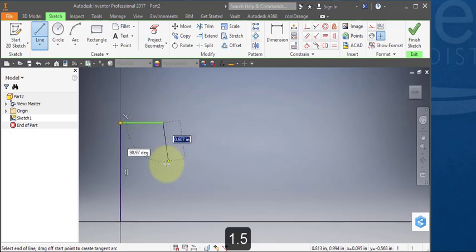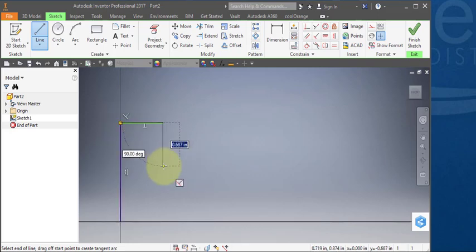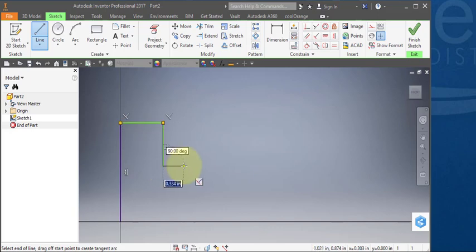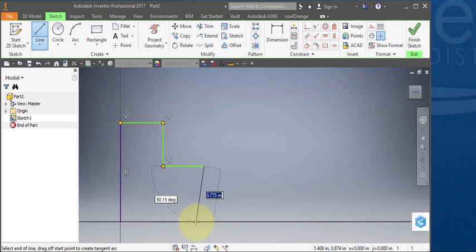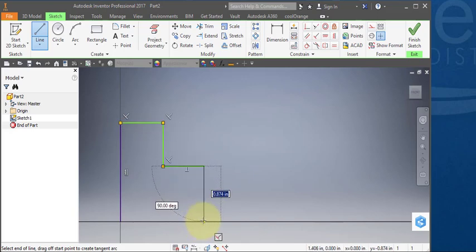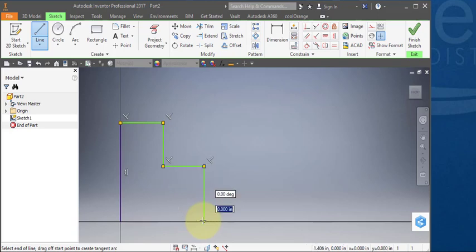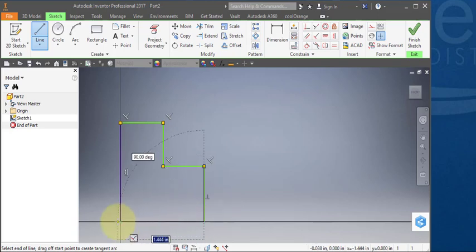Go across, straight down, straight across, down back to the X axis, and then across to the origin.